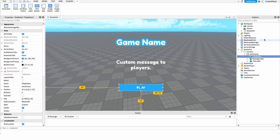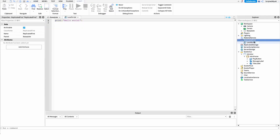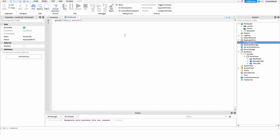After we have our GUI created, we can get into scripting. I'm going to create a new script under ReplicatedFirst and name it IntroScript — you could name this whatever you'd like. The reason I'm creating it under ReplicatedFirst is so this only runs one time. Normally if we had a script under our GUI it would run every time the player resets, but for this system we only want it to run once.